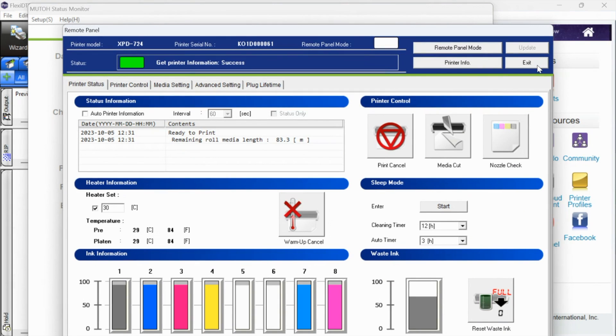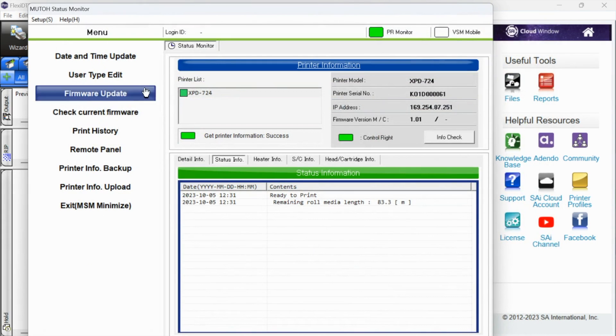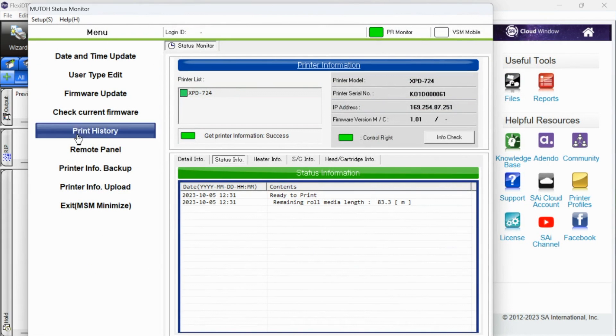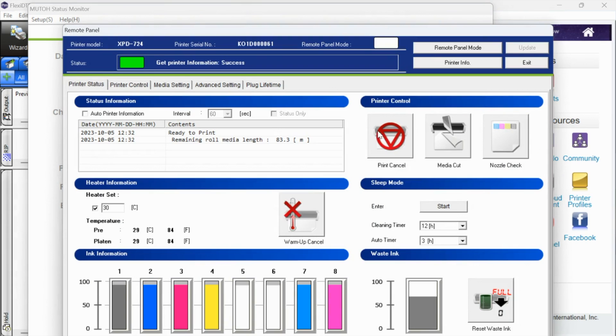First thing in the morning, you will want to print your nozzle check. Once you open up that Mutual status monitor, if you go to remote panel, that's where you will have access to the nozzle check. Let's just assume that we have already done that and we are going to do our very first print.